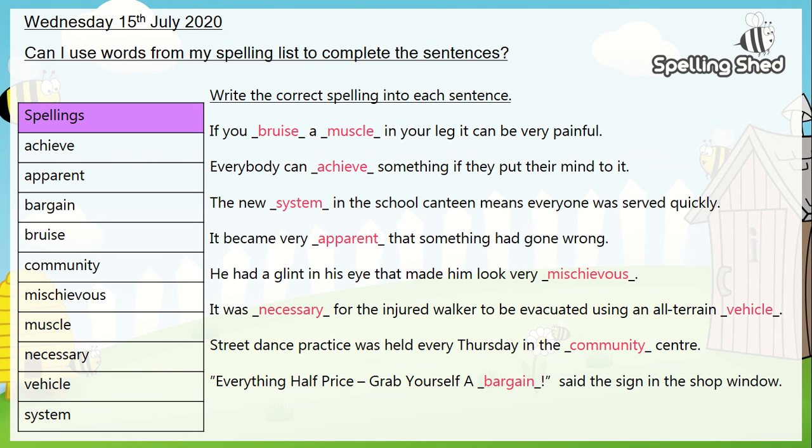And that's it for our second spelling session of this week. Come and join me again on Friday for our final spelling lesson of the week. Take care everybody, bye for now.